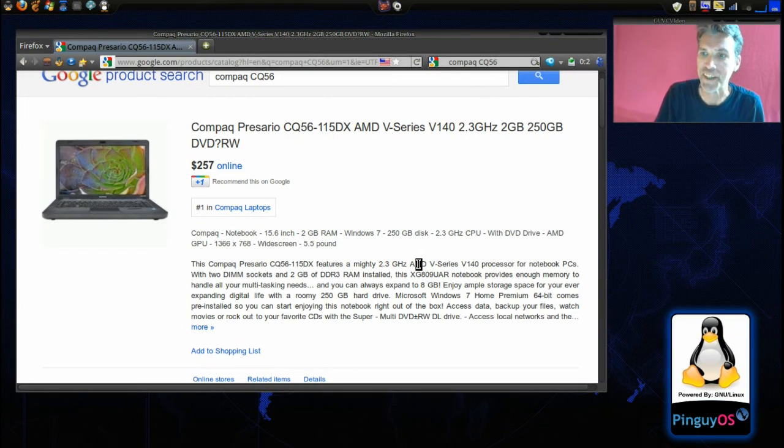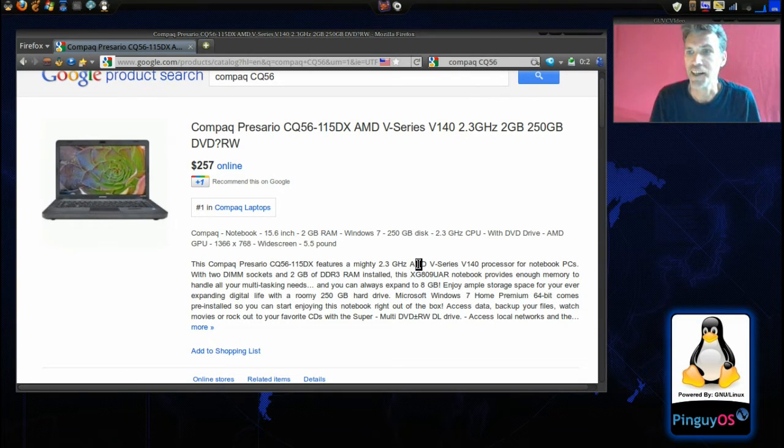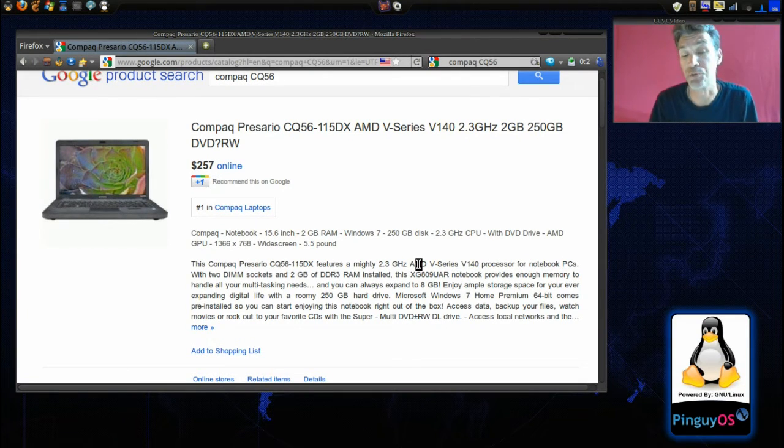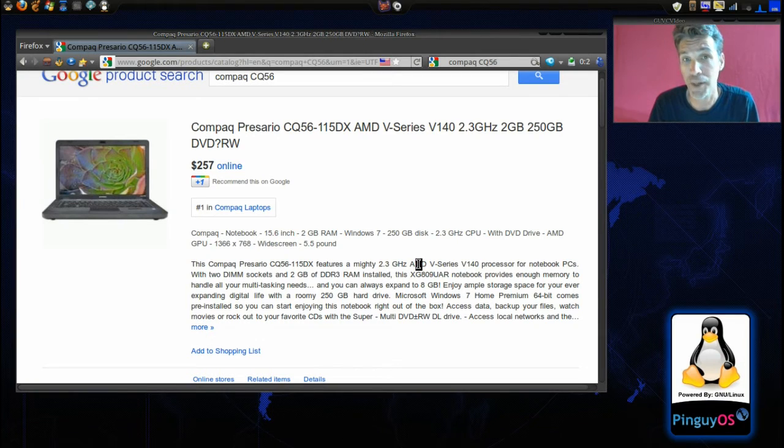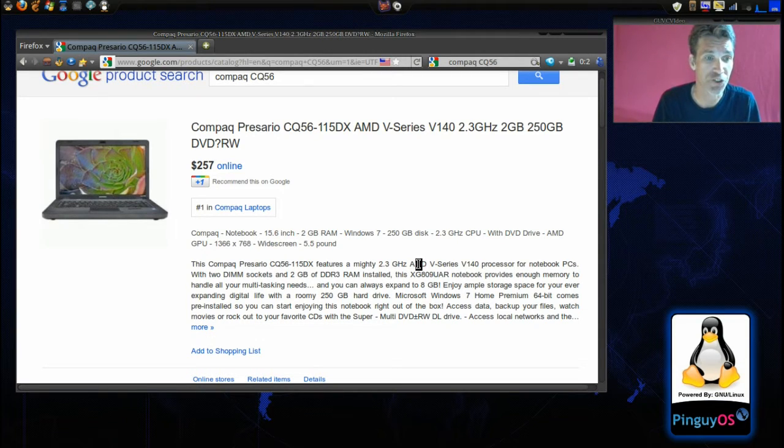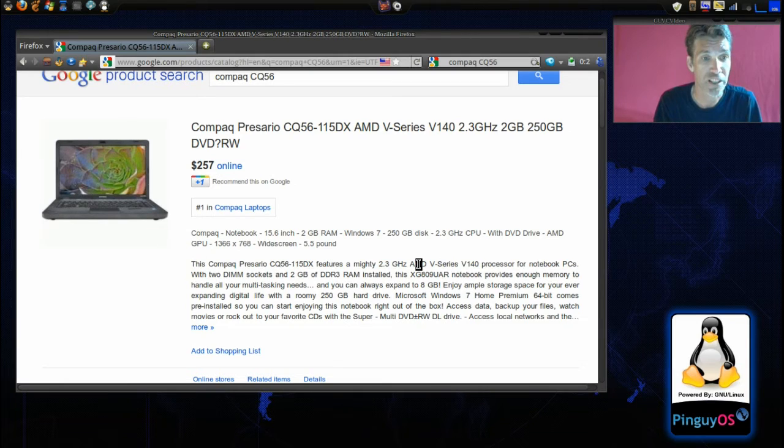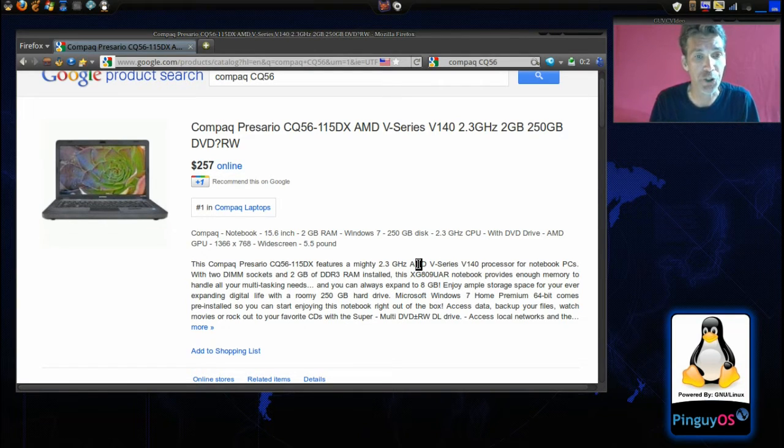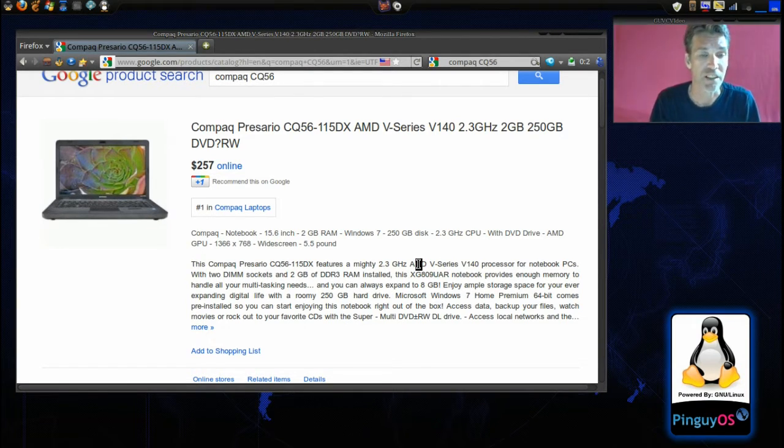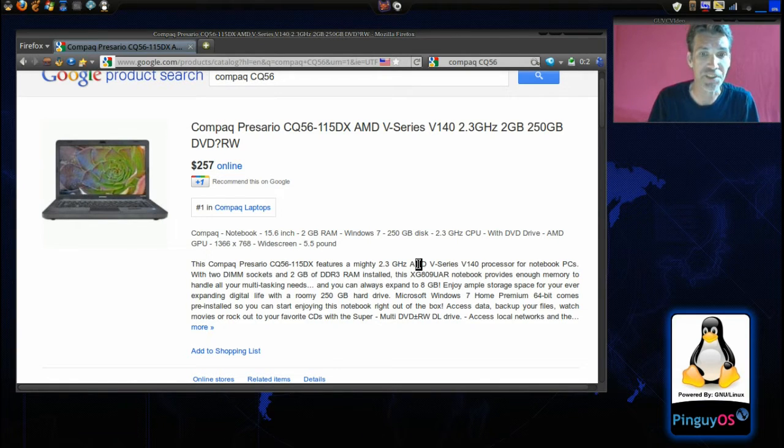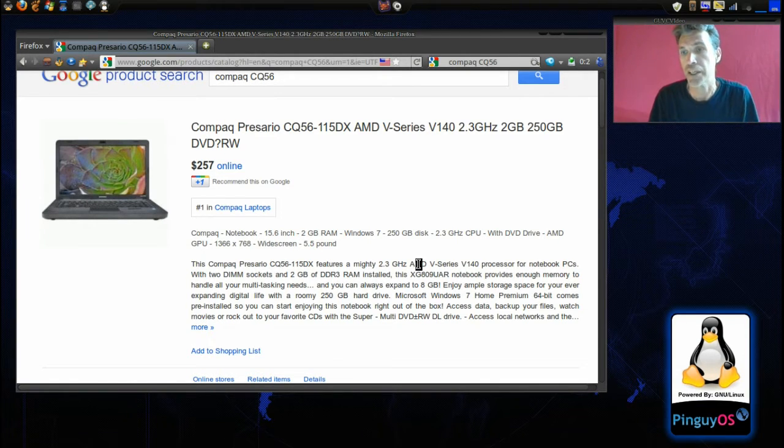Okay, let's begin. Now my computer setup is really humble by today's standards. I got this computer earlier this year and it was on sale. I'm using the Compact Presario CQ56-115DX AMD V-Series.